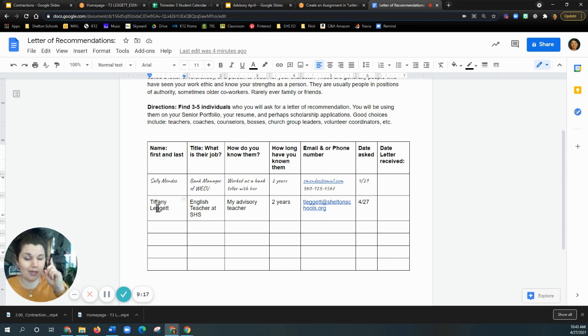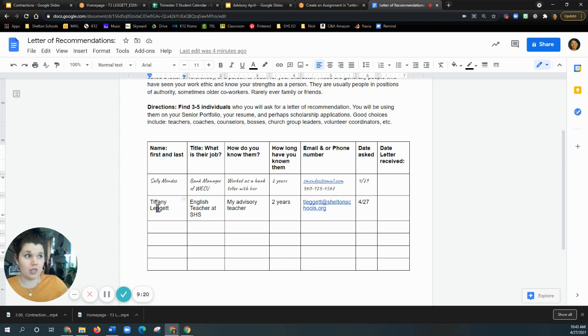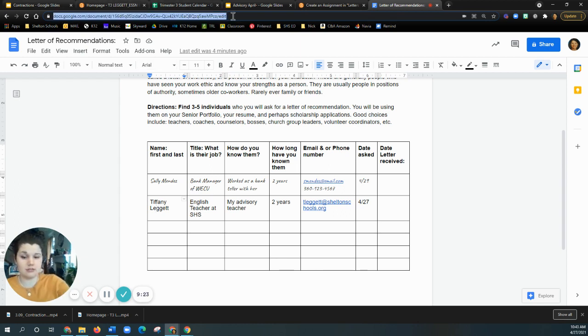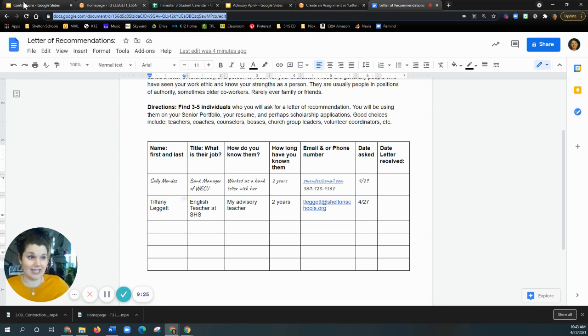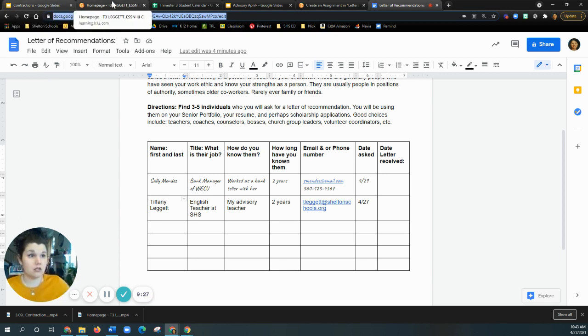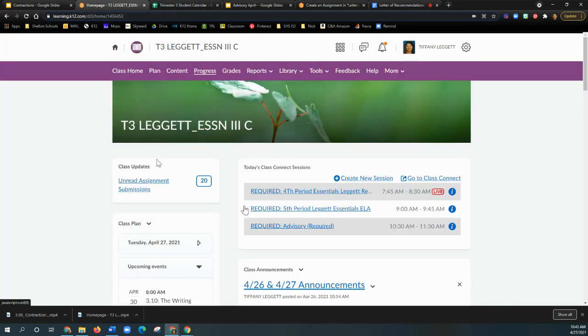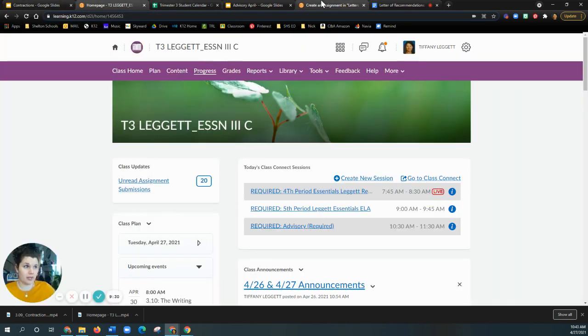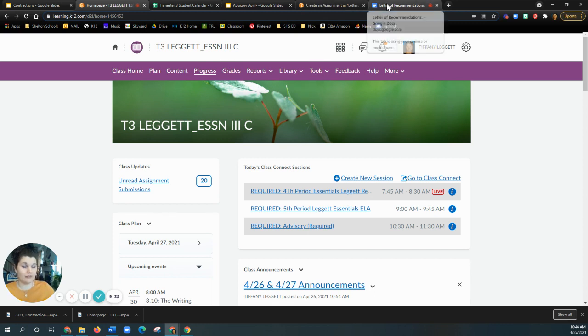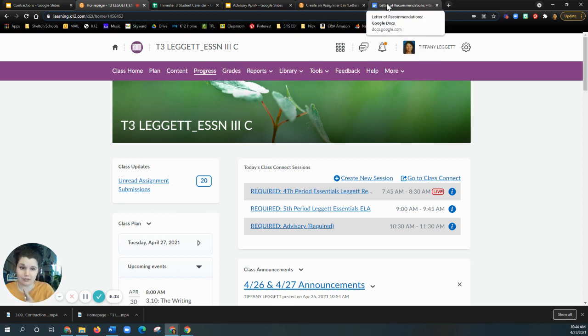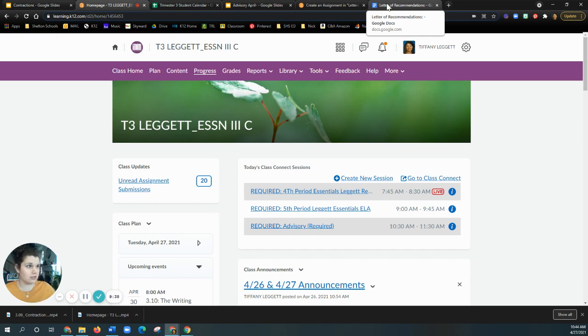So that's what we're working on today. I'm checking in with some people on registration and then I am putting this assignment in the content. Okay. So that's what we're doing today is we're finishing registration and we're working on letters of recommendation. I saw I had some questions and I will answer those in just a second.